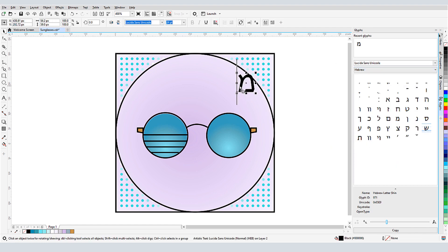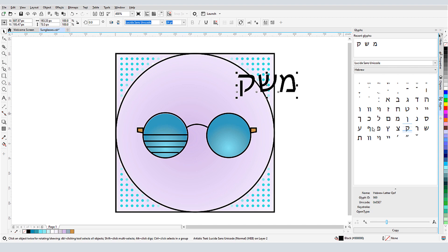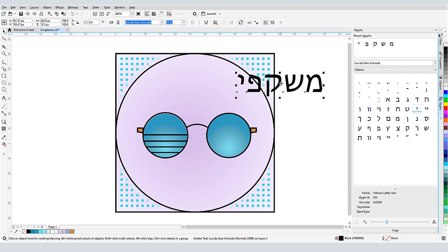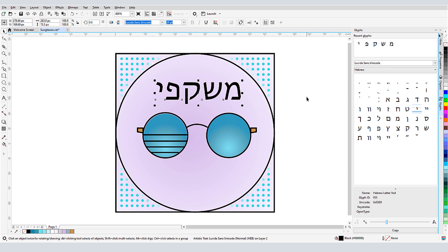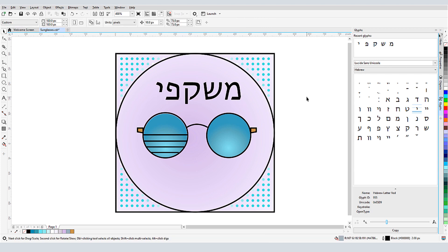Now I can drag in characters one by one, placing each in the same text object next to the previous character. Note that I can't enter Hebrew text with my keyboard, unless that language is installed in Windows.